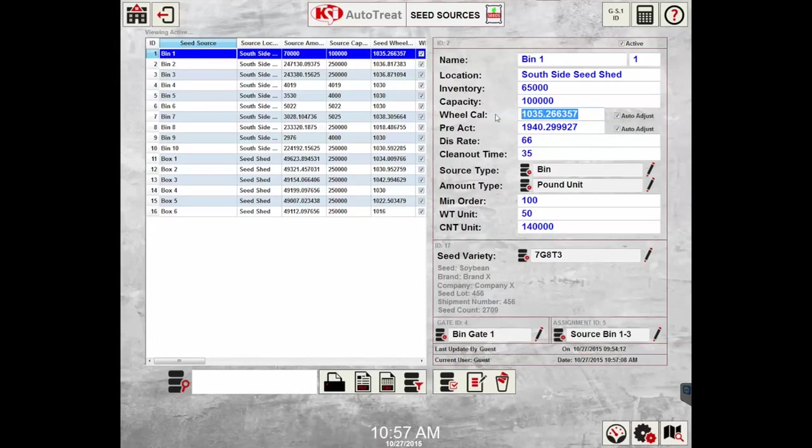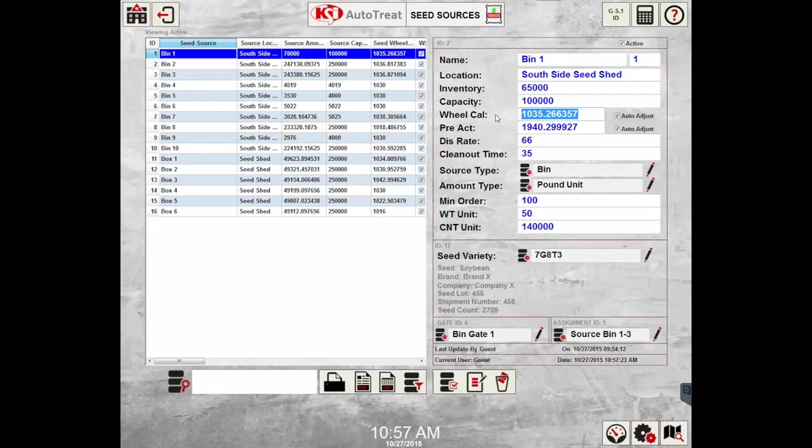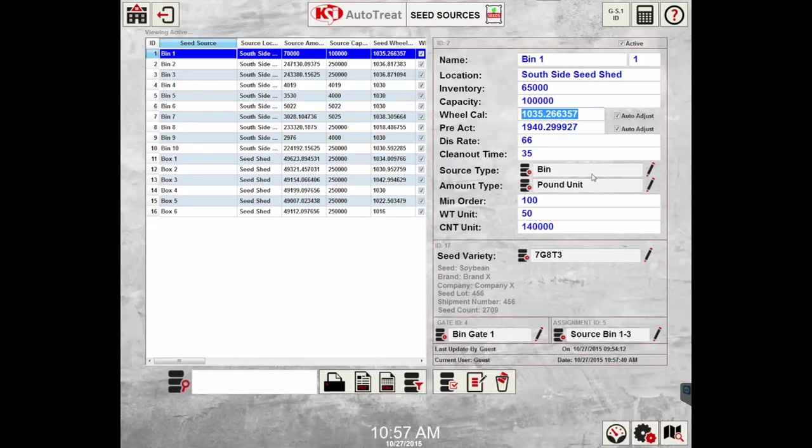The wheel cal is only used when the system is using a seed wheel, and the wheel cal weight is actually gathered by the user using a beaker and scale provided with the seed treater. The beaker needs to be tared or zeroed out with no weight in it, and then gravity filled full of seed and then placed on the gram scale again. That will give you your wheel cal weight in grams.